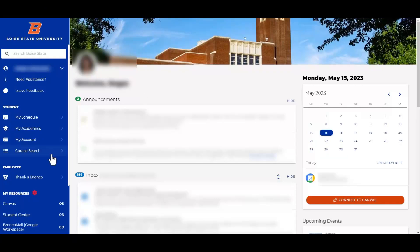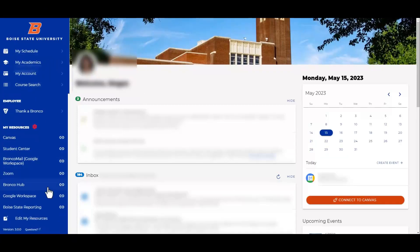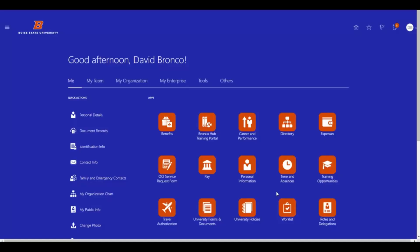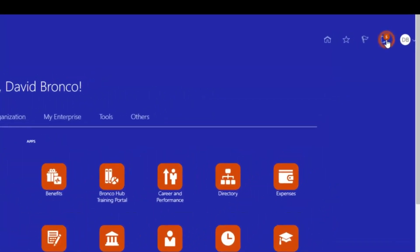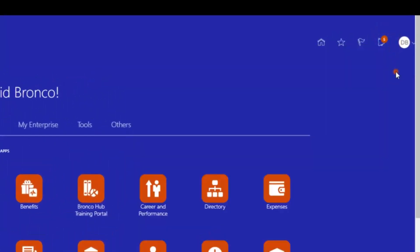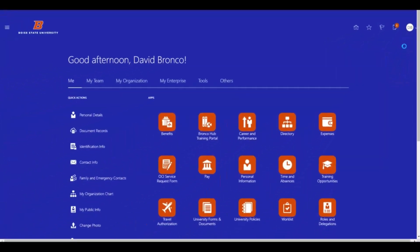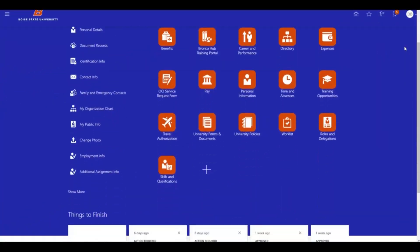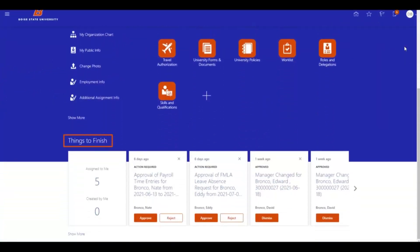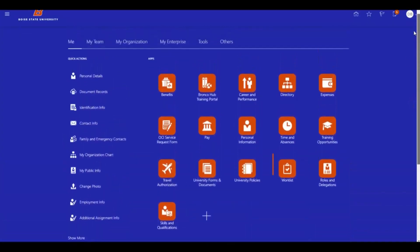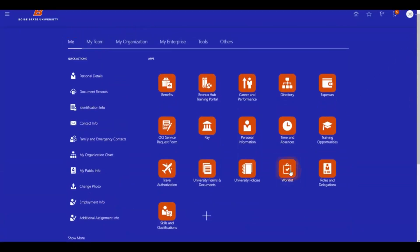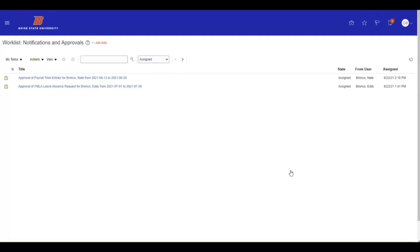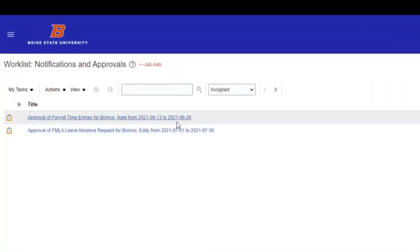To approve a time card within Bronco Hub, first log into Bronco Hub through My Boise State. If approving via the notification bell, locate the notification bell in the upper right corner of the screen. To approve via the things to finish section, scroll to the bottom of the screen. Or to approve via the work list, click the work list icon, which is available under either the me header or the my team header. Once you have navigated to your preferred approval method, click the hyperlink for the time card pending approval.